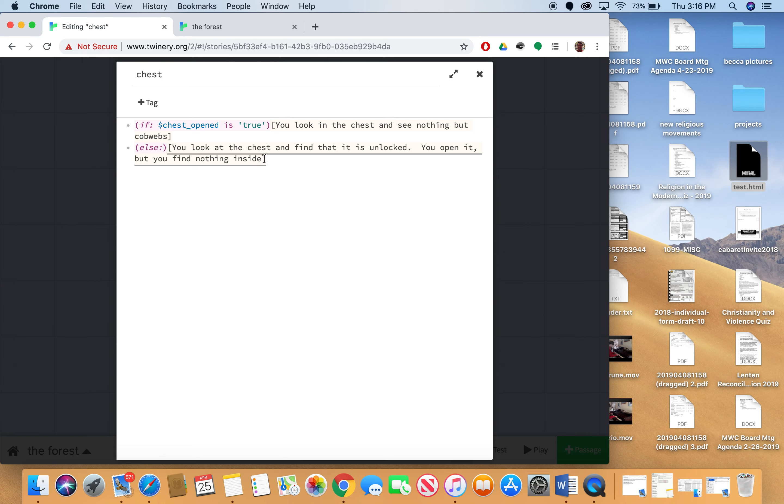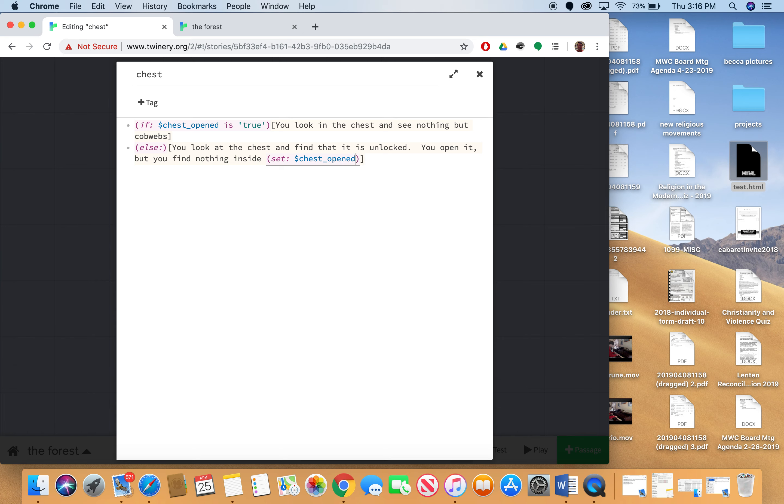Now notice I'm doing it inside these square brackets. And I'm going to use a Harlow set statement. So the set statement goes set colon. And then I use my variable chest opened. And then I'm going to set this to true. So what's happening here is I'm going to look at the chest, finding it unlocked. I open it but I find nothing inside. And then this variable chest opened will be set to true.